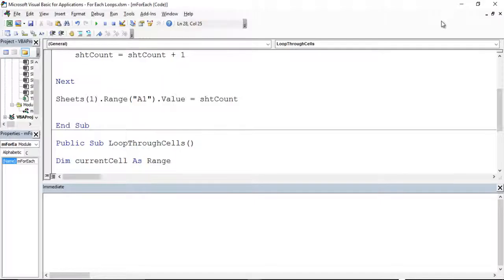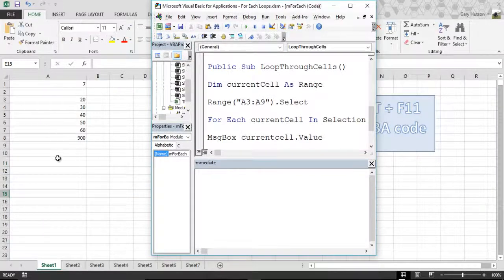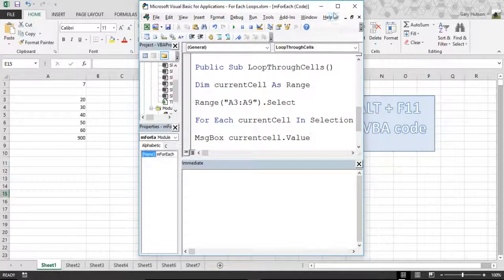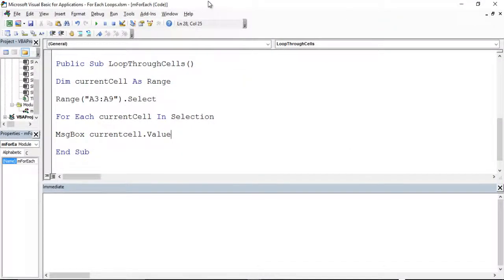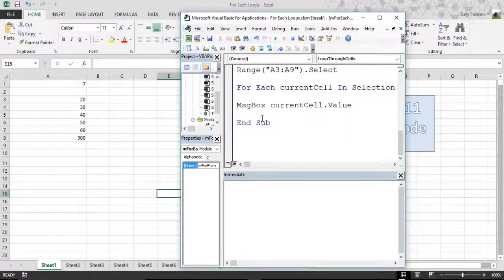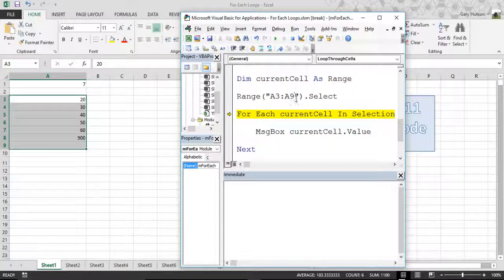As you can see, we need to select the range before we loop through a selection, because if we refer to selection without selecting it, nothing would be selected and it would throw an error. We can say message box current cell dot value, so it will just produce the value. The code says dim current cell as range, the range is selected, then for each current cell in that selection, produce a message box with the current cell value. Pressing F8, it selects range A3 to A9.